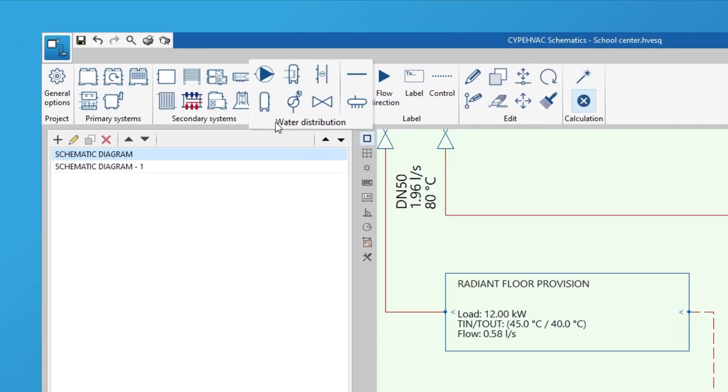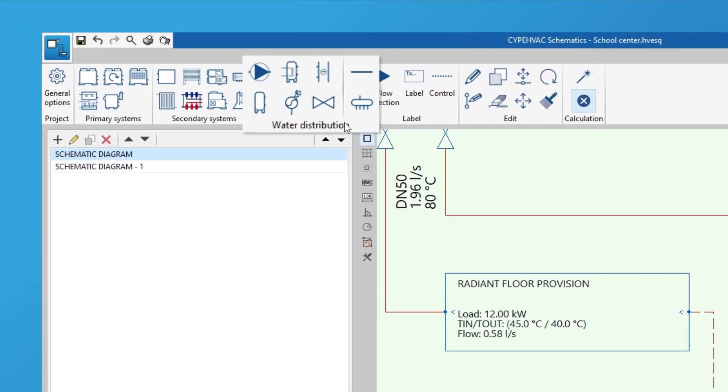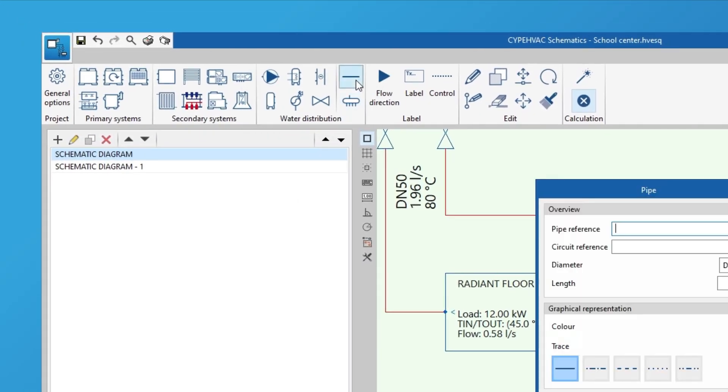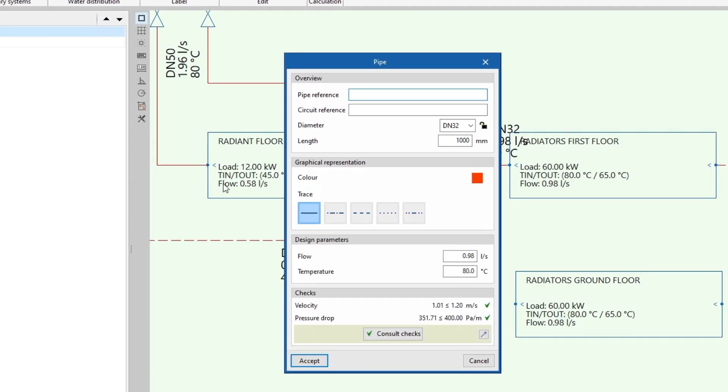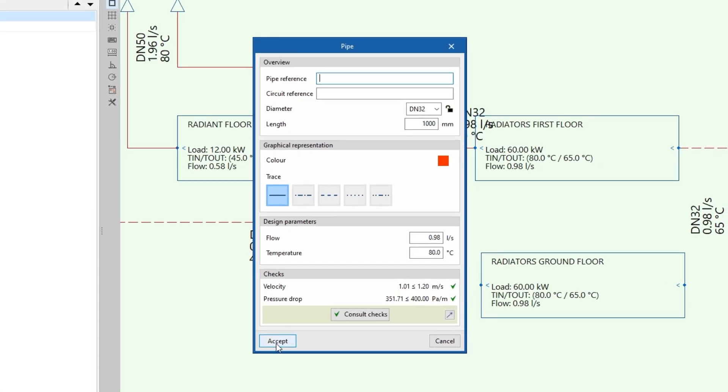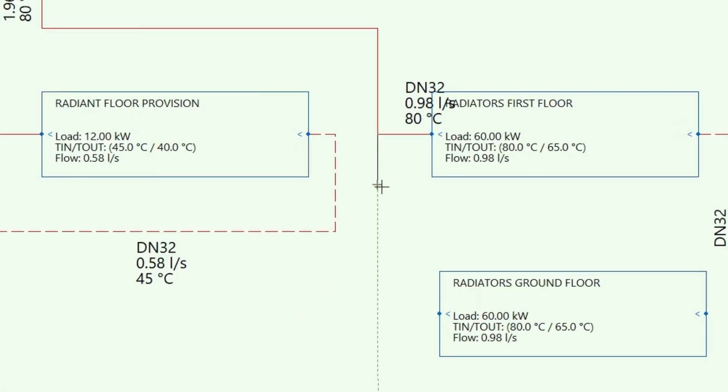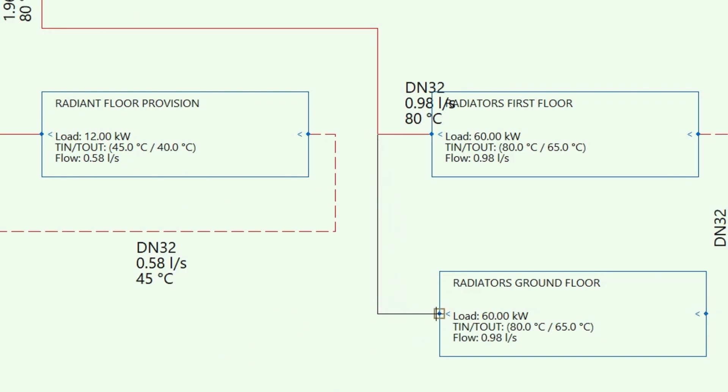We represent the water distribution by drawing the pipes and manifolds, adding elements such as pumps, heat exchangers, coils, storage tanks, expansion tanks or valves.